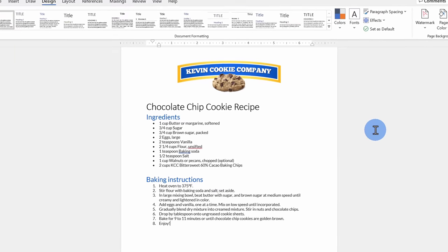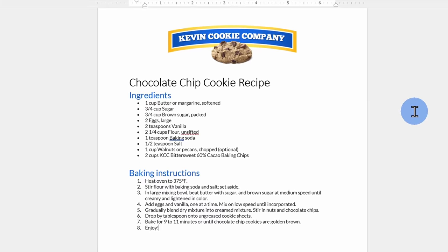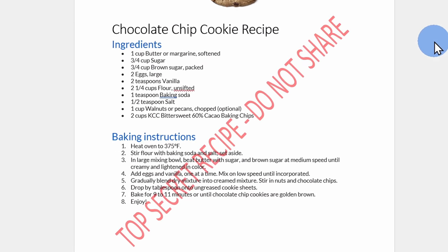Today I want to show you how you can insert a watermark into a Microsoft Word document. Maybe you have a secret recipe that you want to make sure no one shares. You can throw on a top secret watermark.